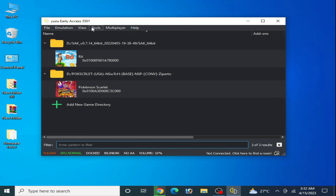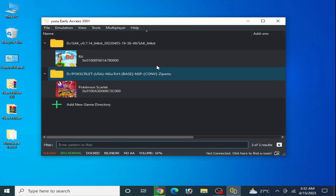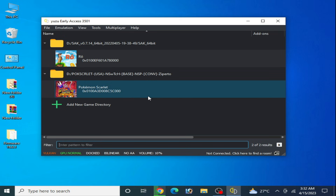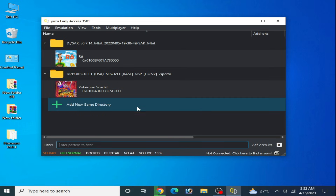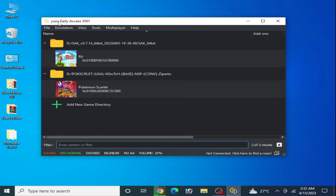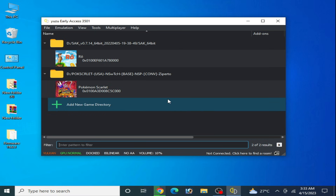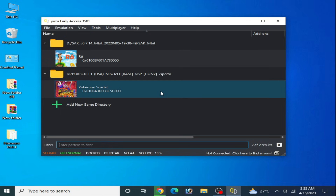As you can see I have Yuzu Early Access and I have some games on my Yuzu Early Access page. You can use the mainline build or Early Access. If you are using the Yuzu emulator on your PC for the first time, then you'll need some settings for your Yuzu emulator and your PC.